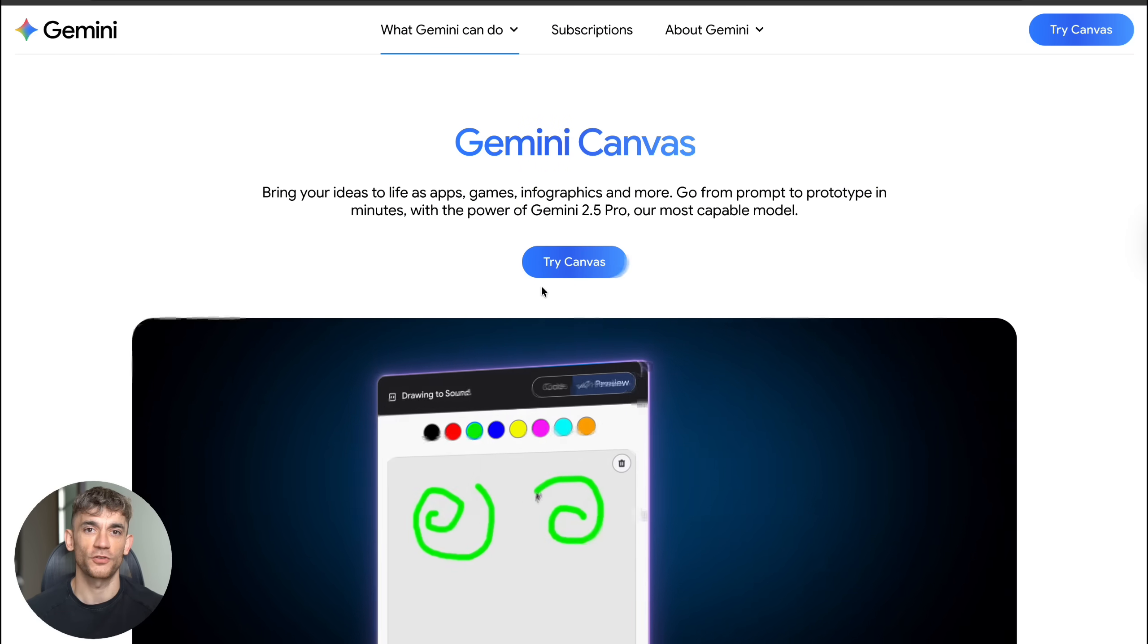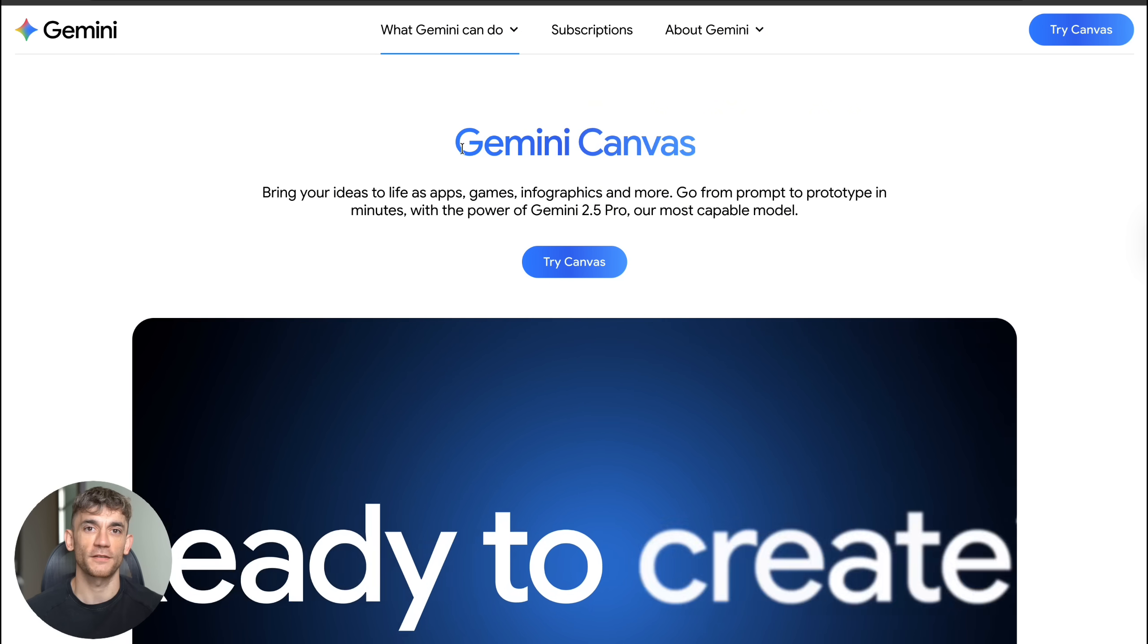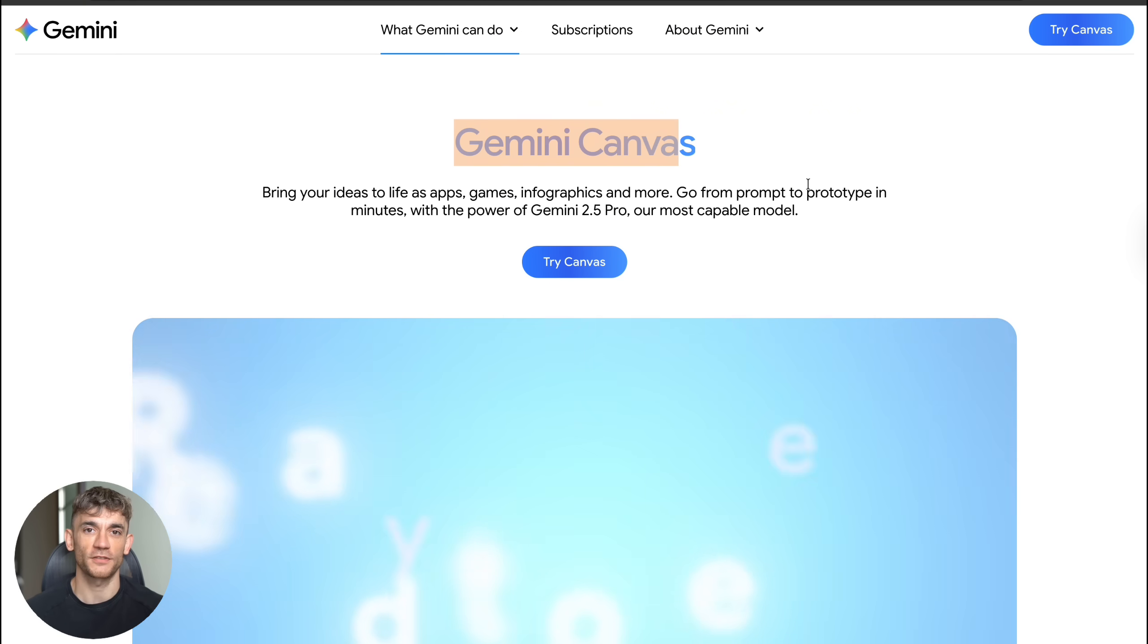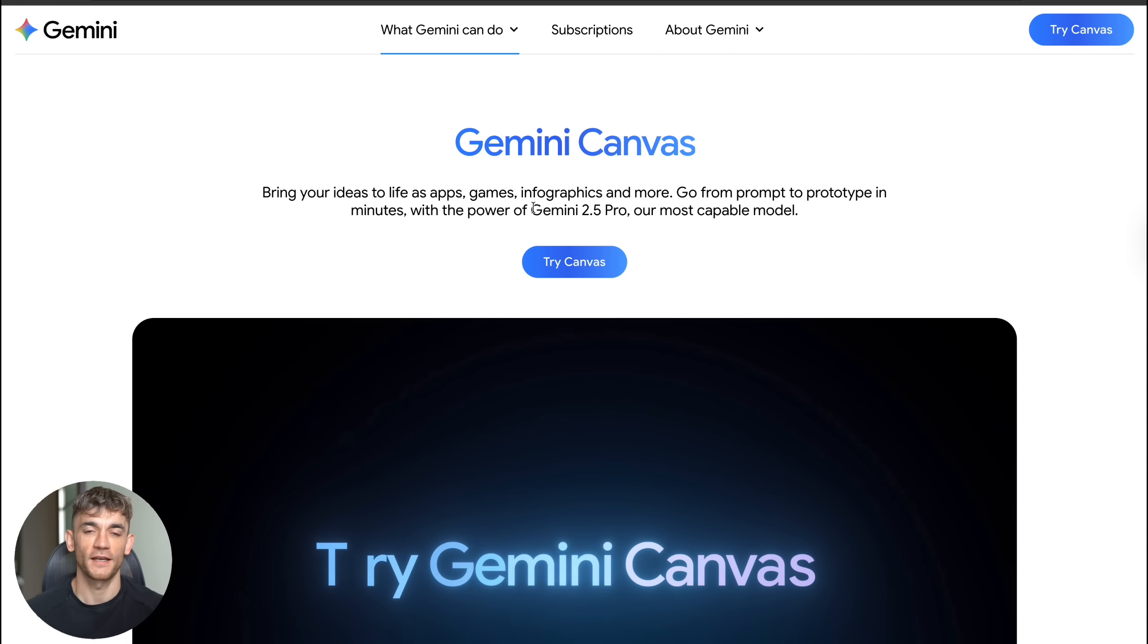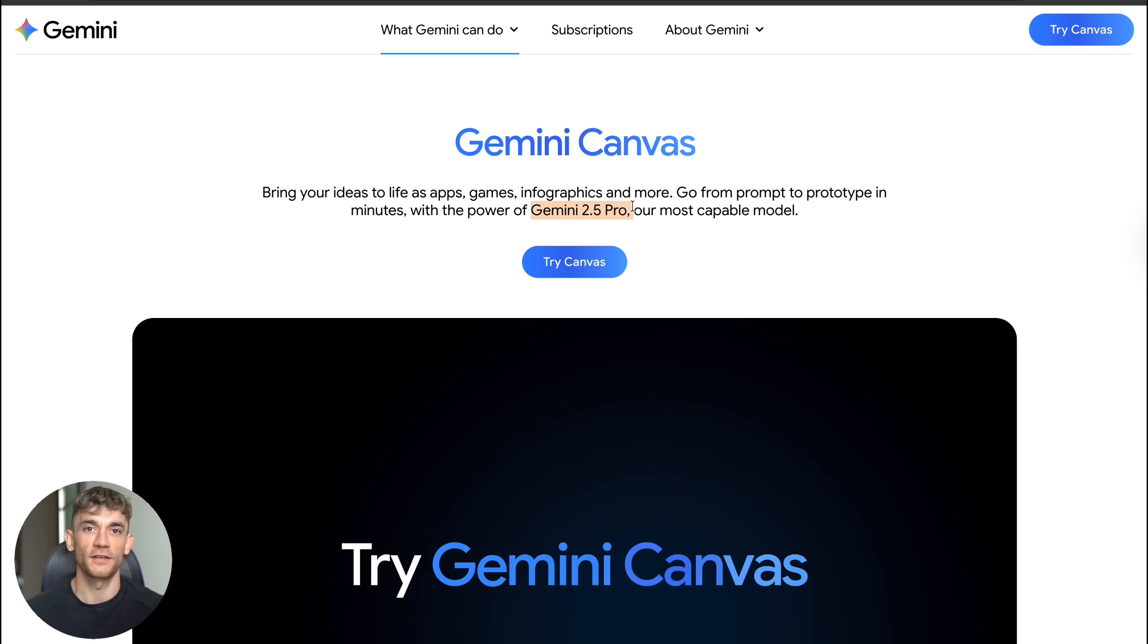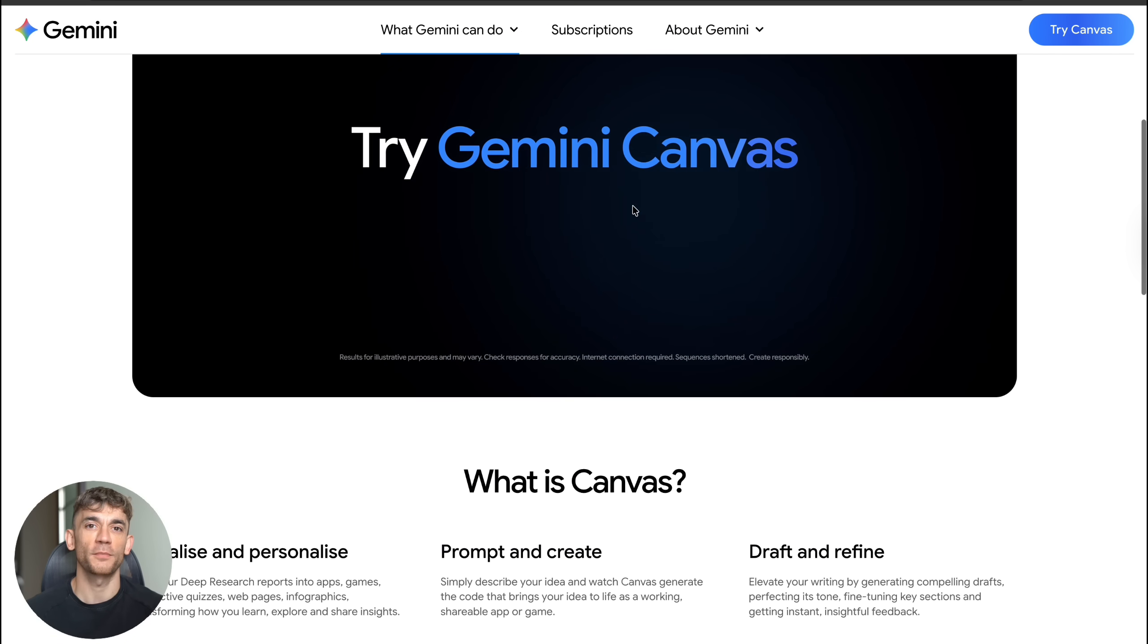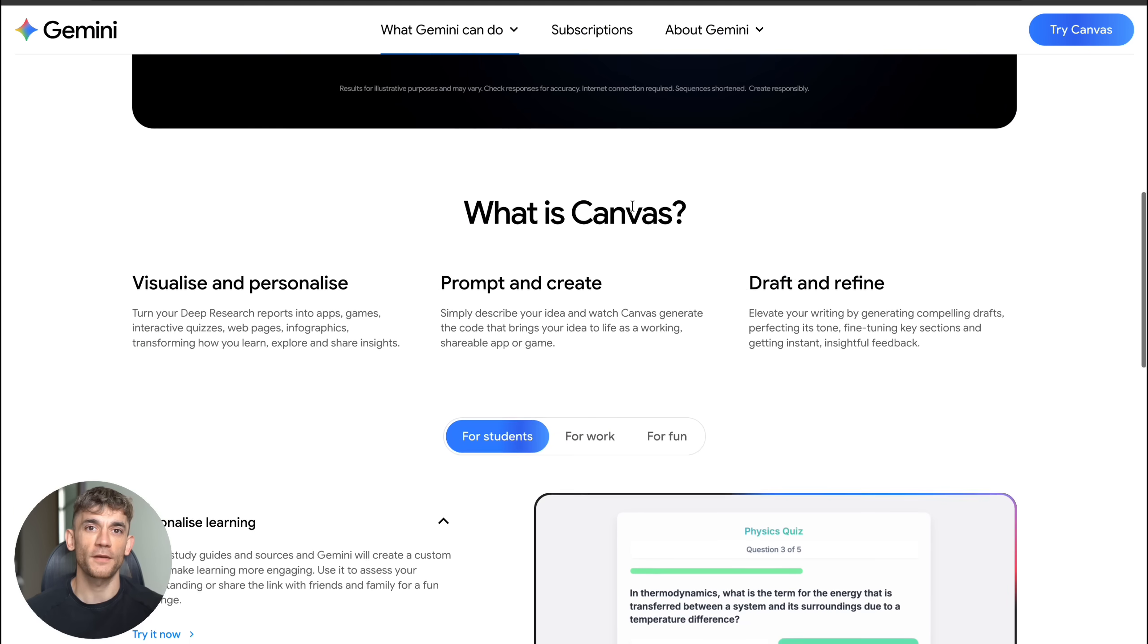So Google just dropped something massive. It's called Gemini Canvas and it's probably the most insane AI tool I've seen this year. And here's the crazy part - it's completely free right now.